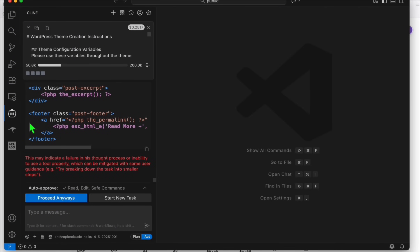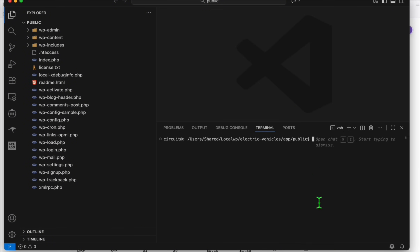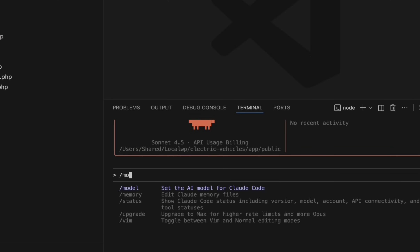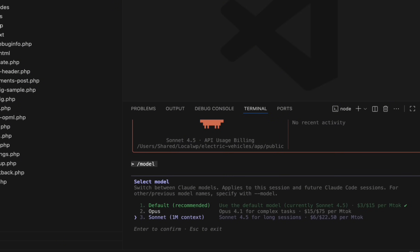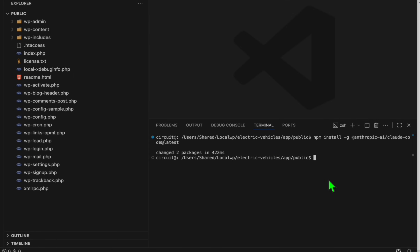Cline is not going to work using Claude Haiku 4.5 — it's throwing random errors and didn't create any files. So what we need to do is use Claude Code itself with Haiku 4.5. I'll open the integrated terminal and type 'claude'. From here you can select a model, but Haiku is still not available. We need to update Claude Code using this command. After the update, let's run claude again — and there you go, Haiku is available as the fourth option.